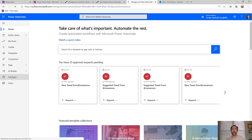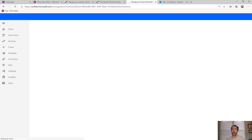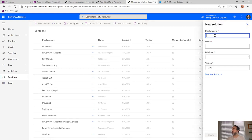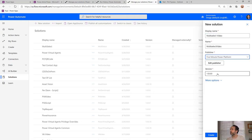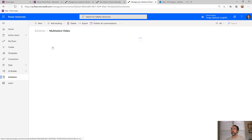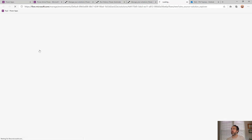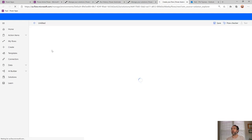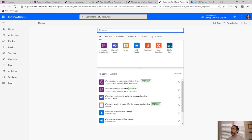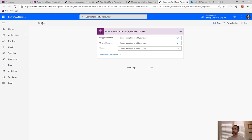Starting at the flow home page, we're going to go to Solutions and create a new solution so that we get access to the best new Common Data Service connector. Click New Solution, we'll call this one 'Multi-Select Video', give it a publisher I've already created, and get this started. Once we're inside the solution we can create our new flow. We'll name it 'Multi-Select Option Set Labels'.